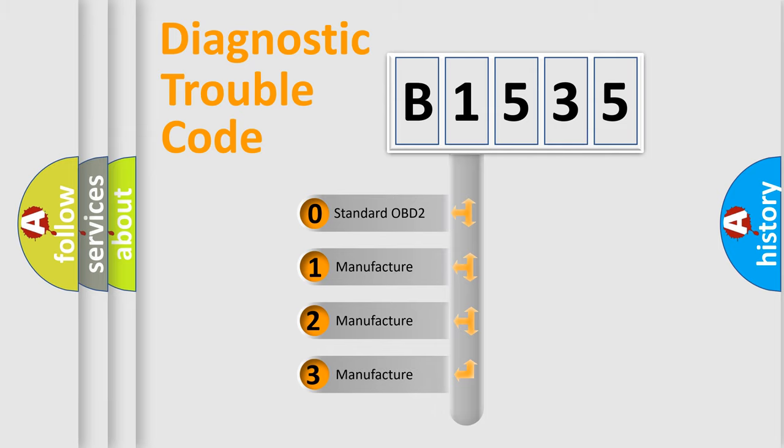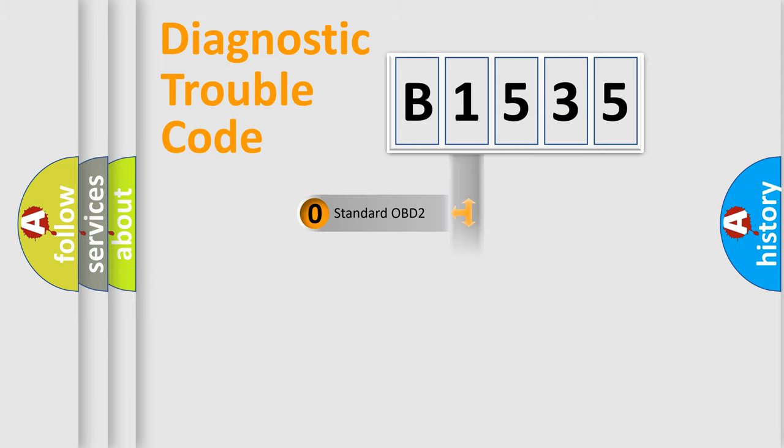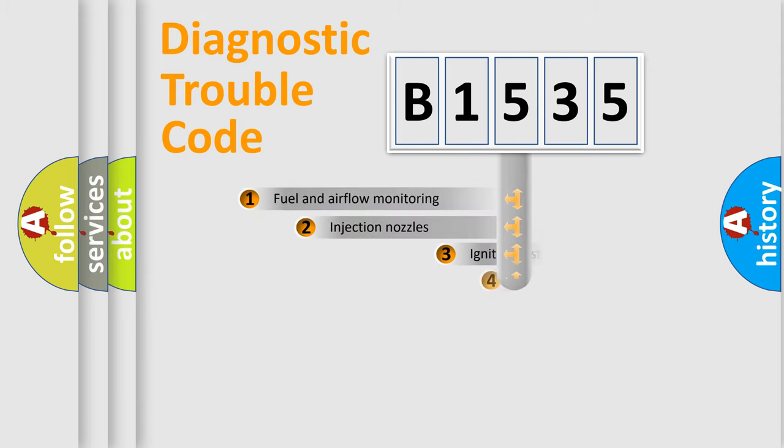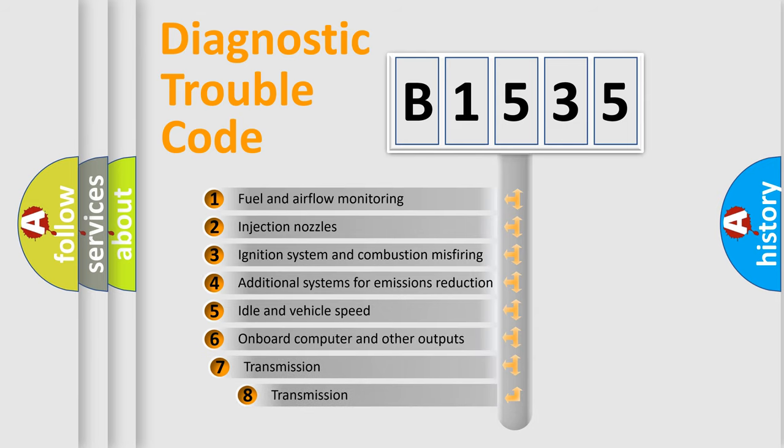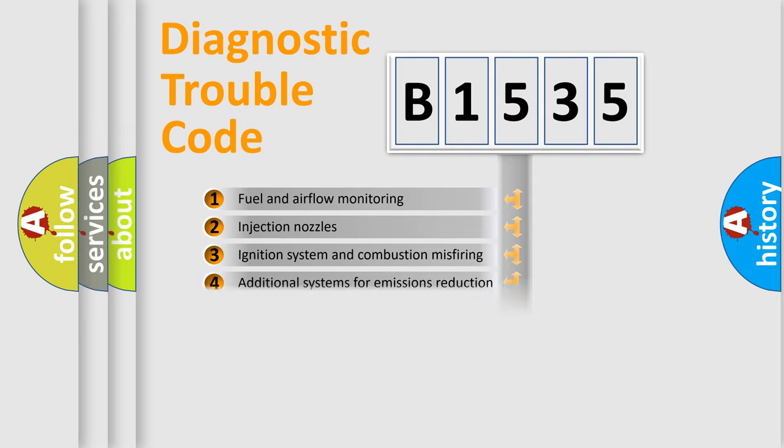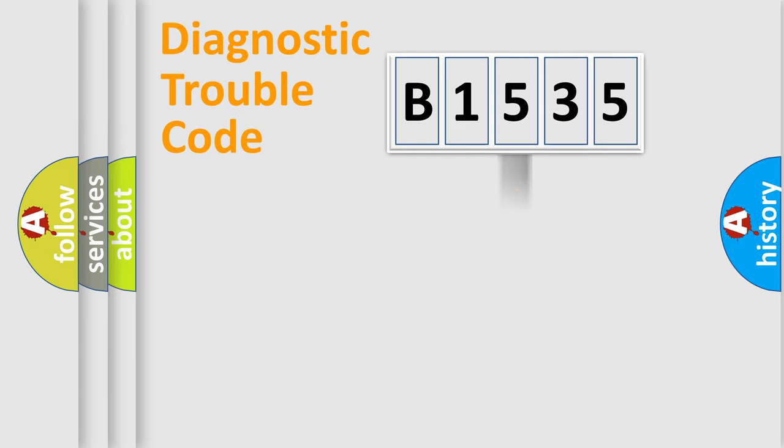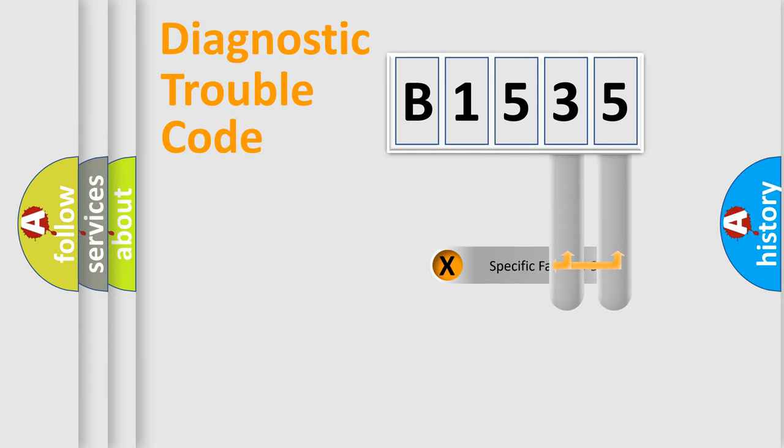If the second character is expressed as zero, it is a standardized error. In the case of numbers 1, 2, 3, it is a manufacturer-specific error. The third character specifies a subset of errors. The distribution shown is valid only for the standardized DTC code.